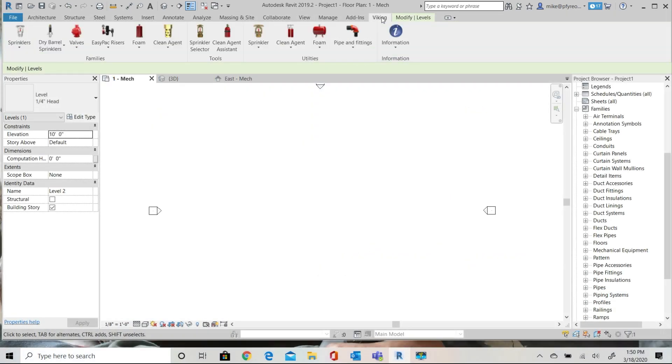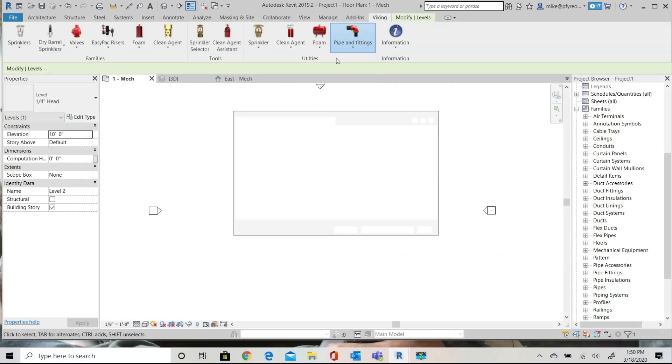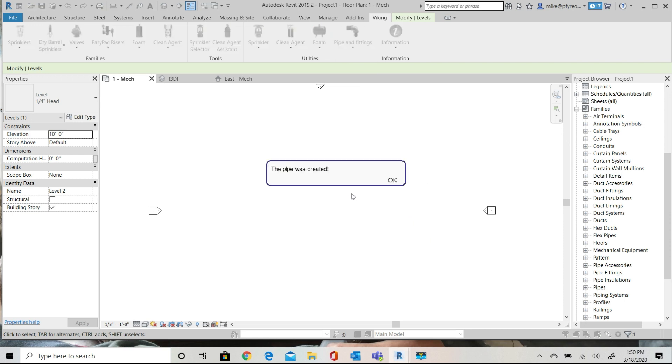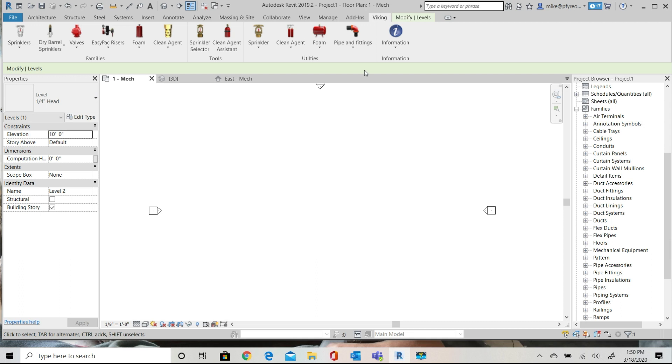I have a blank mechanical template open and I'm working in Revit 2019 for this example. The first thing I'm going to do is load the Viking groove pipe and families from the ribbon. This creates a pipe type, loads the groove to fitting families, and sets up the pipe routing table for you automatically.